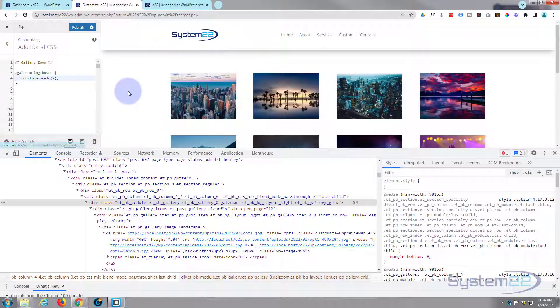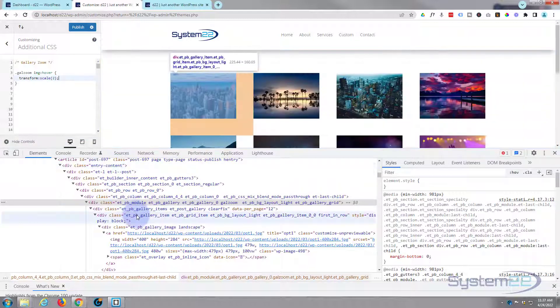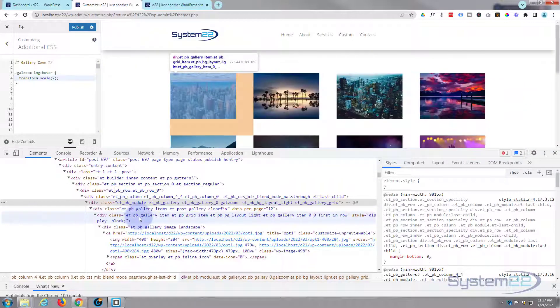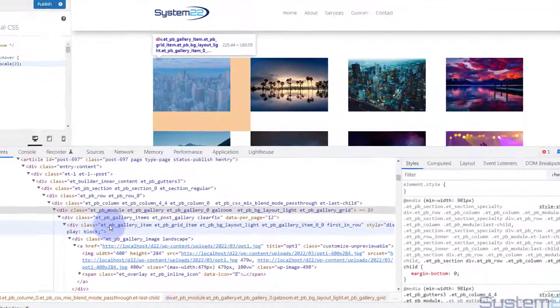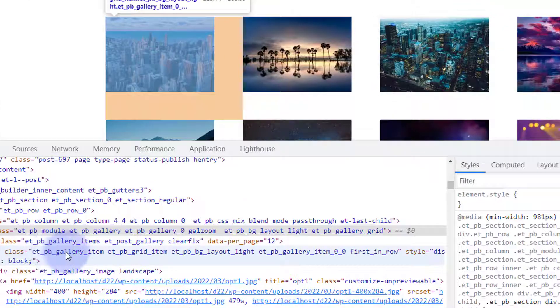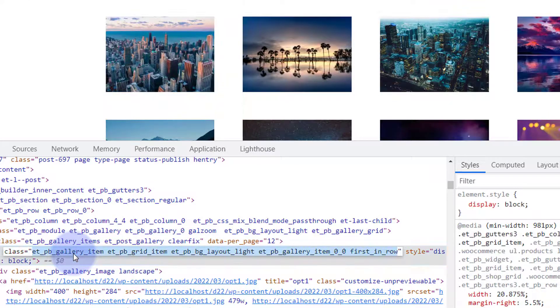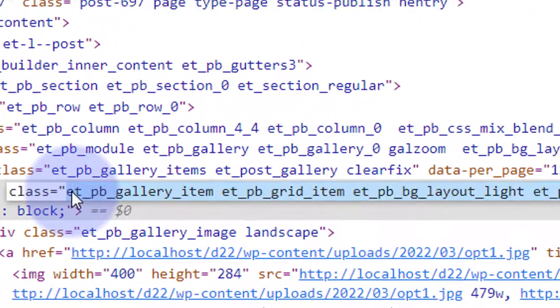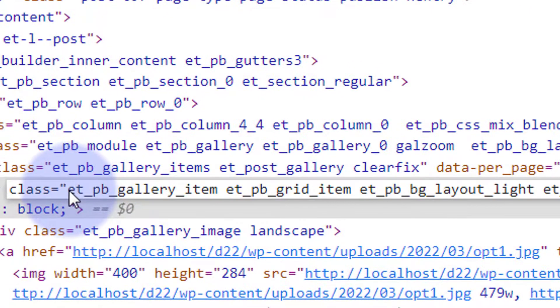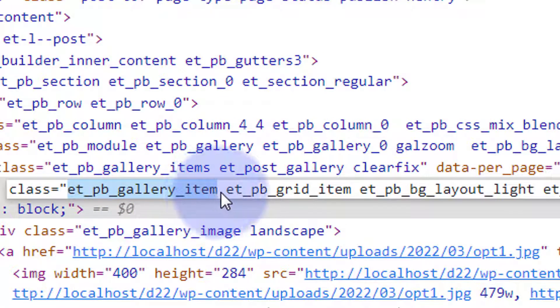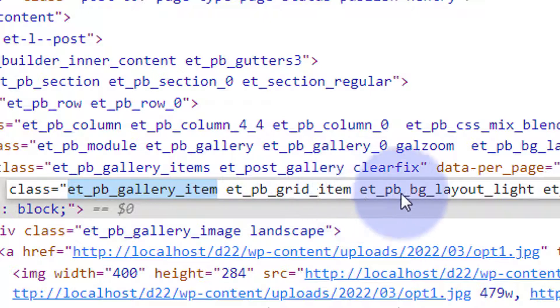But of course it's jumping all over the page here. We don't want that, we don't want it to be outside of its little box when it does that. So if I roll down here you can see it highlighting things as I roll down. This is a gallery item right there, ET-PB-gallery-item. I double left click on that, it'll highlight it and I can copy it.